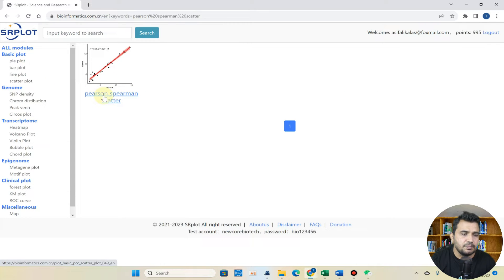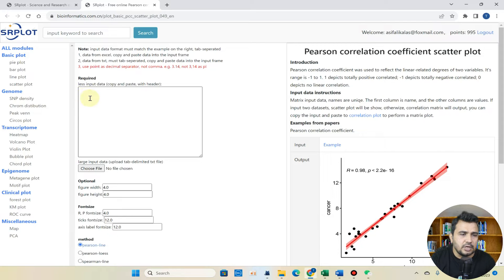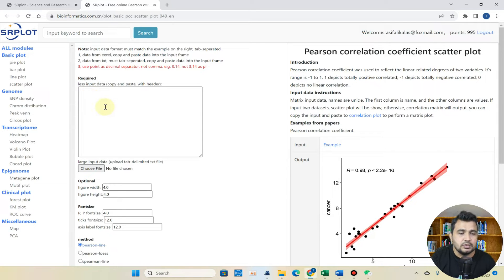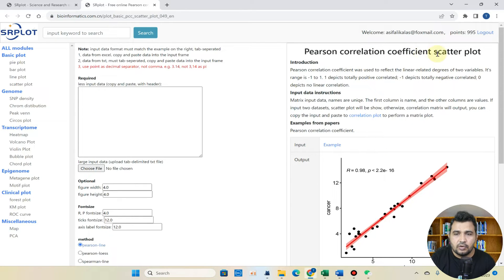So you can simply click on this and here you can see we have Pearson and Spearman scatterplot available. You can click on this and this box can be used to input our data. So let me show you how you can prepare your data and input in this box to get correlation coefficient scatterplot.